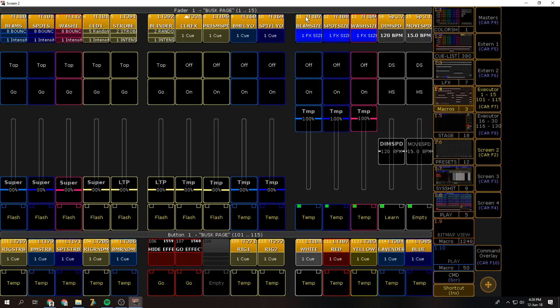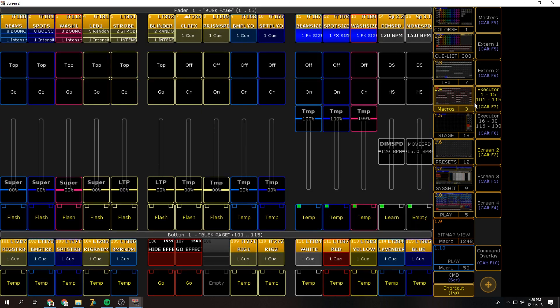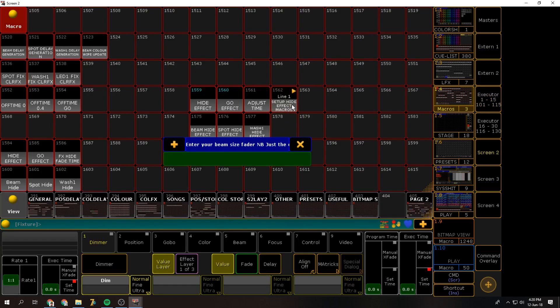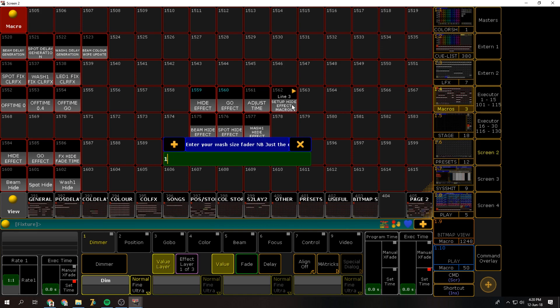So the first thing you'll need to do is take note of the numbers, the page and the exec. So in my case it's 1.11 through 1.13. So I'm going to press this and you're going to be putting in just the numbers, just 1.1 or x.y.z. But just that. So for me it's 1.11 for the beam, 1.12 for the spot, and 1.13 for the wash.